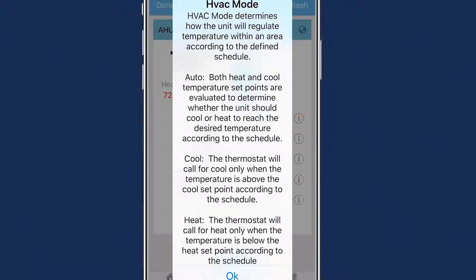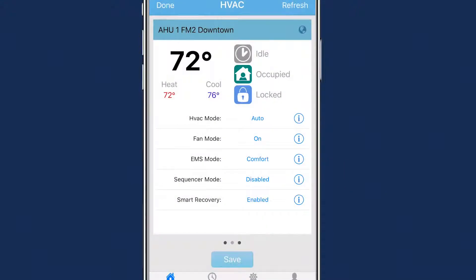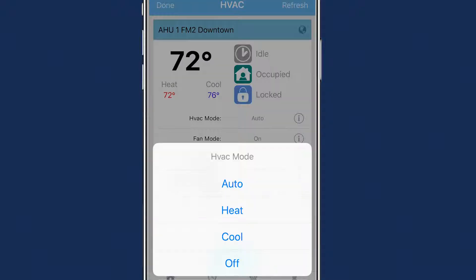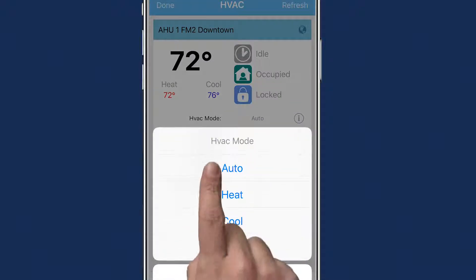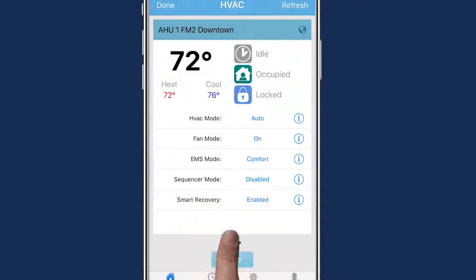Information icons are located to the right of each mode for a detailed explanation. After you've made your selections, don't forget to click Save.